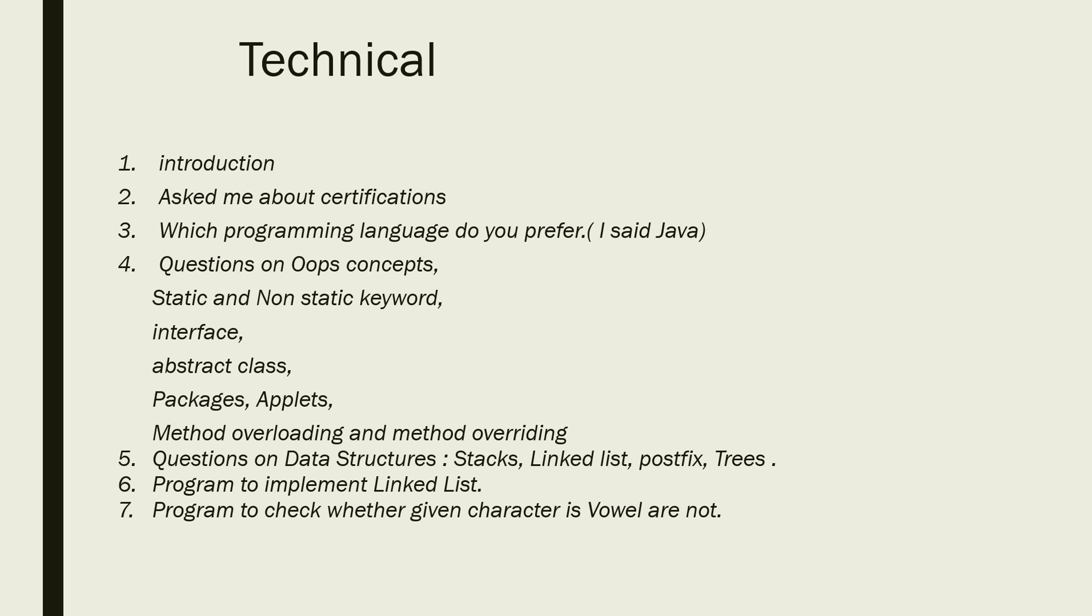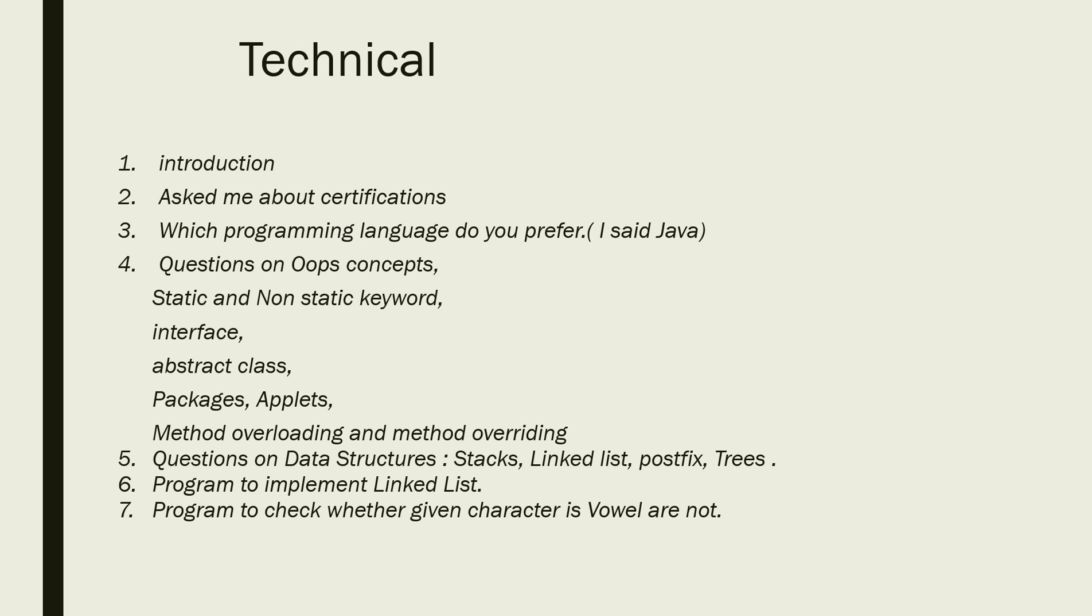The interviewer asked questions on data structures: stacks, linked list, postfix, trees. He asked to implement the program of linked list, and a program to check whether a given character is vowel or not.